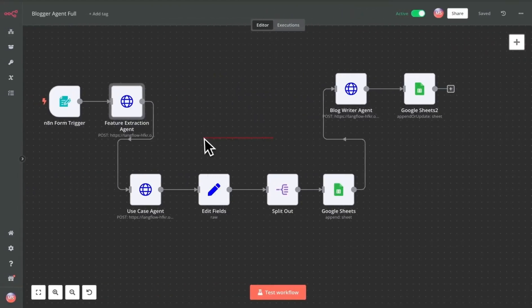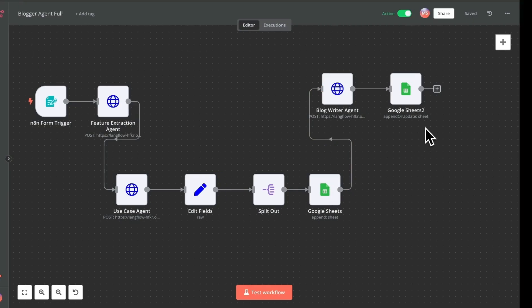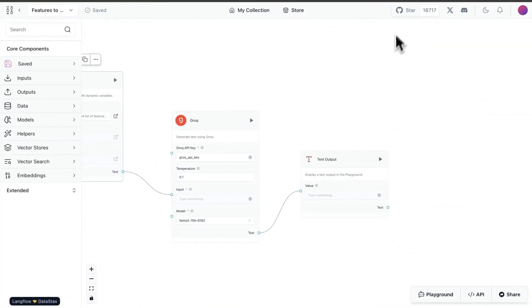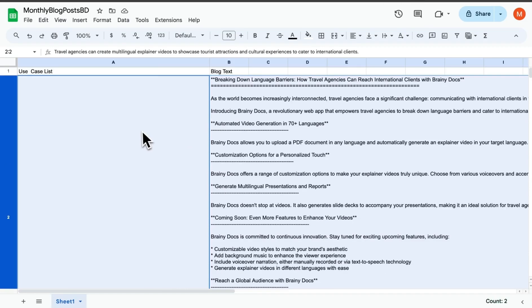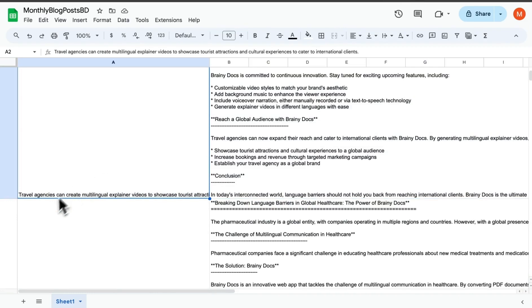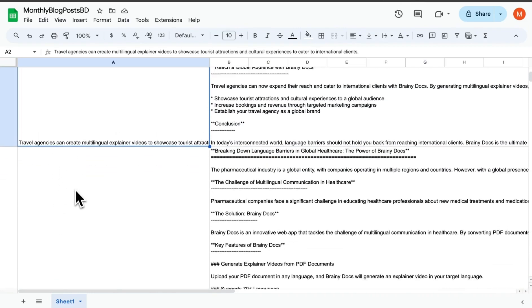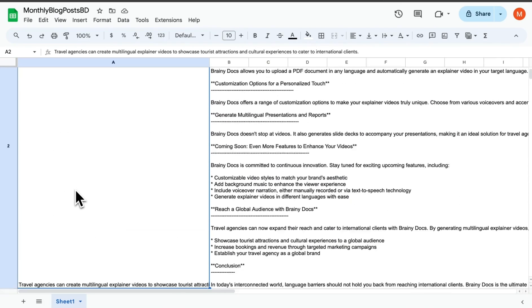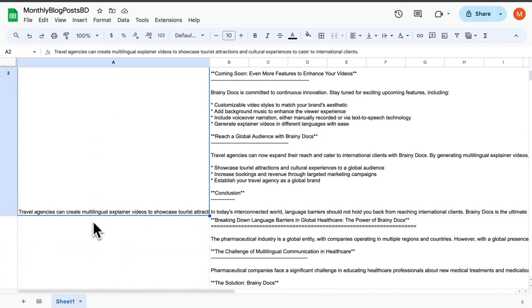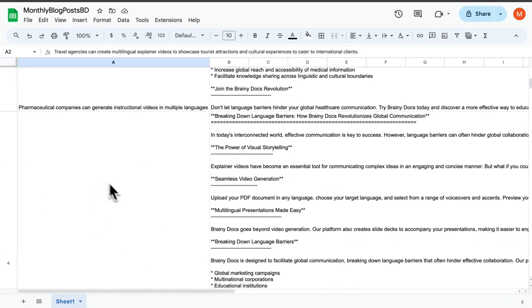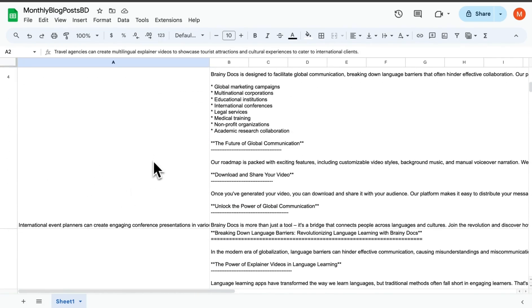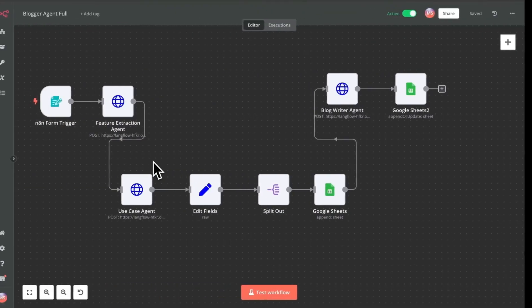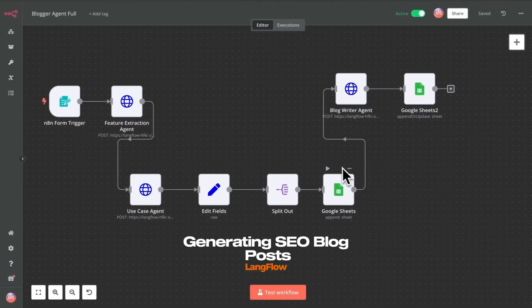Once we get the use cases, then we go to some editing over here and we get the use case list. What I'm doing over here is I'm saving the use case to Google Sheets so that we have a feel of what's happening at that particular stage. Then we get a few use cases for Brainy Docs saying that travel agencies could use them or it could be used by pharmaceutical companies or different types of use cases that it can come up with. That's looking very good.